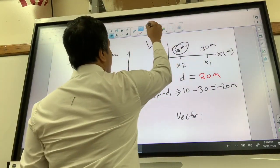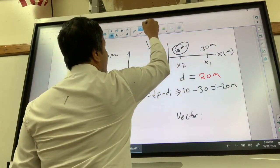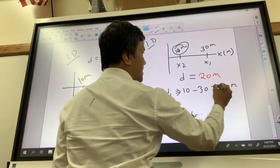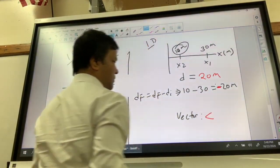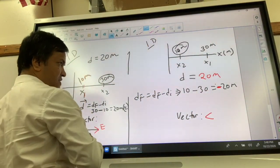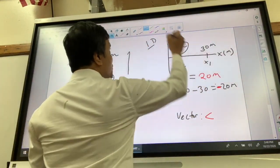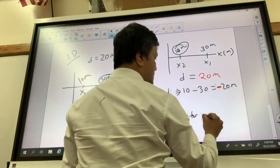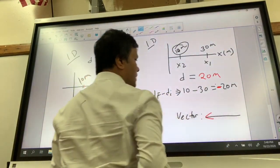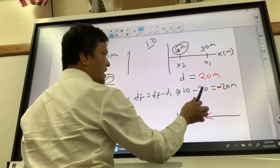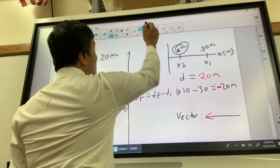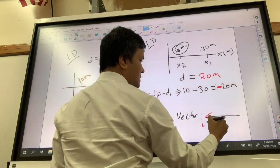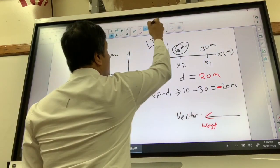Negative 20 meters means the arrow points to the west. The negative sign indicates the westward direction, and 20 is the magnitude. So negative means west, and the arrow represents the magnitude of 20 meters.